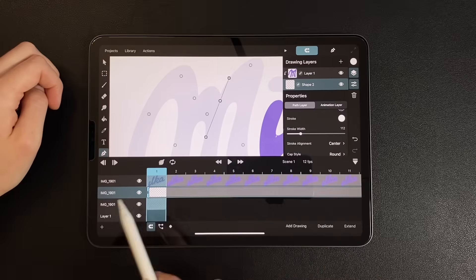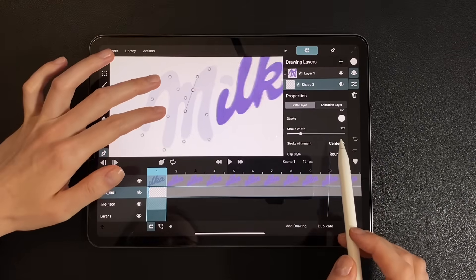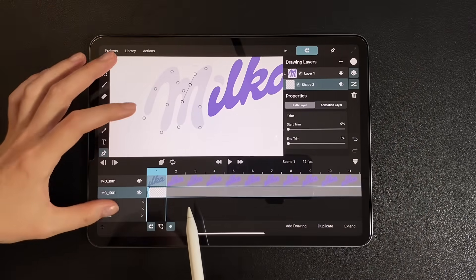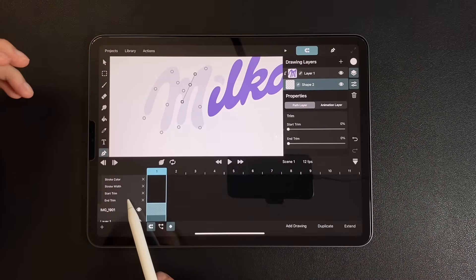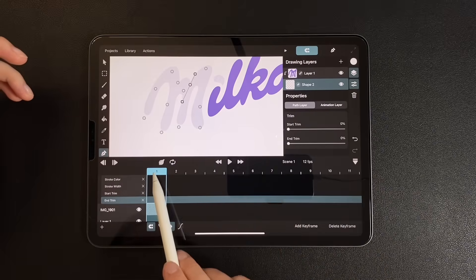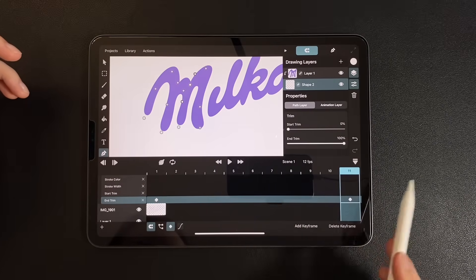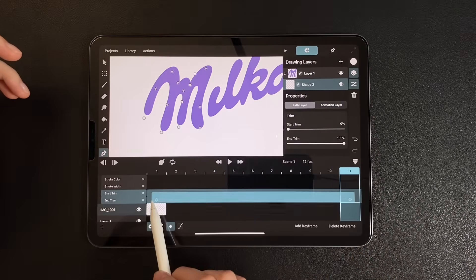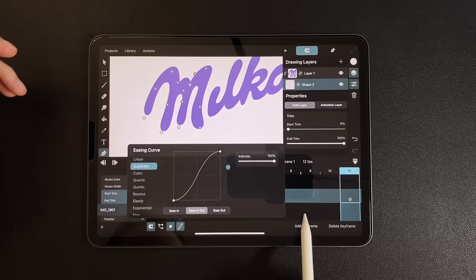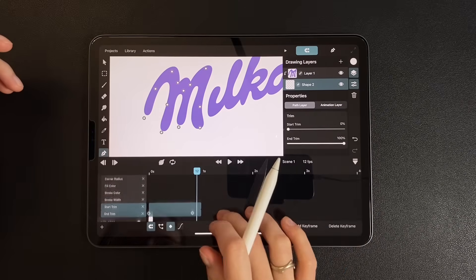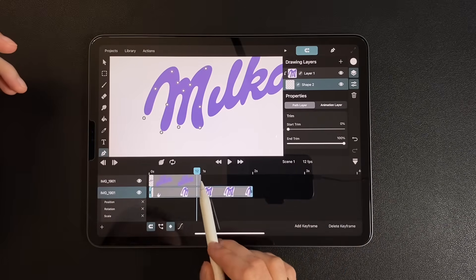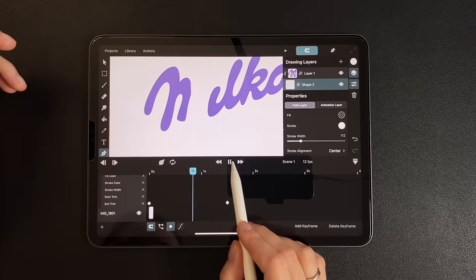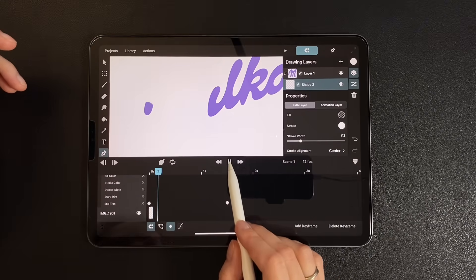Now move to the timeline, open keyframe settings, and find the end trim. Set it to 0 on the first frame, then 100 on frame 12. Select both keyframes and apply quadratic easing. I want the animation to play a bit slower, so I'll stretch the duration and move the keyframes forward a bit. And now the base animation for the first letter is done.